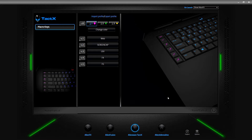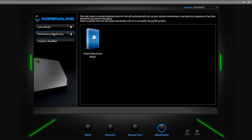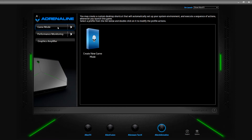This is Alien Adrenaline. It's pretty cool - it's kind of like a combination of all three of the others. What it is: you can do game modes, performance monitoring, or control how your graphics amplifier works with your Alienware device. Under game mode, let's go through what that looks like.